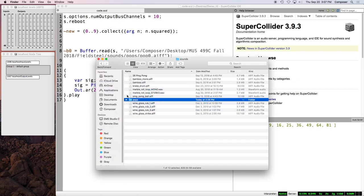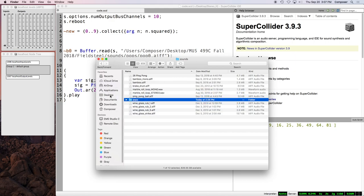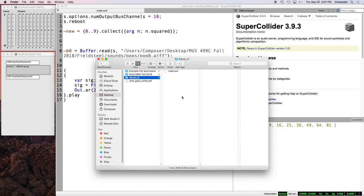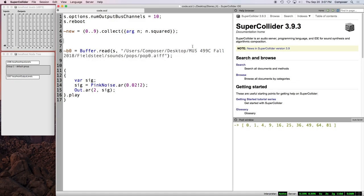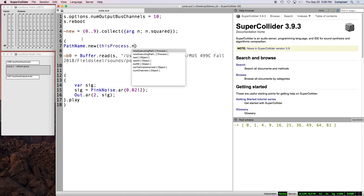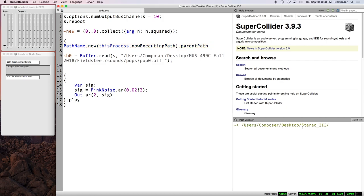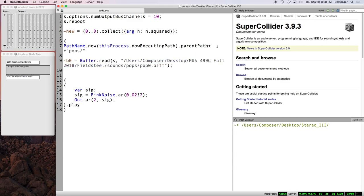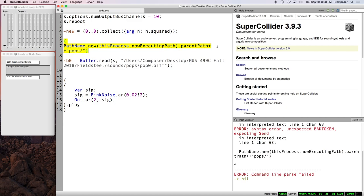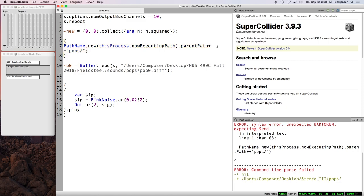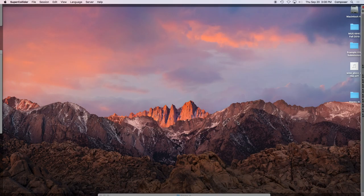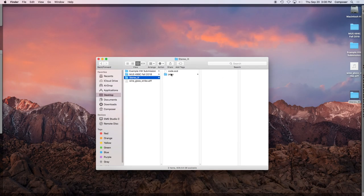I'll put it on the desktop, make a new folder called stereo underscore 3. And we'll call this code. And I'm going to move my pops folder there. So let's go to the desktop, stereo 3, paste that in there. So now we can use our this process dot now executing path. So we'll say path name dot new this process dot now executing path dot parent path. And let's just confirm what this is giving us. We've got users, composer, desktop. That's good.